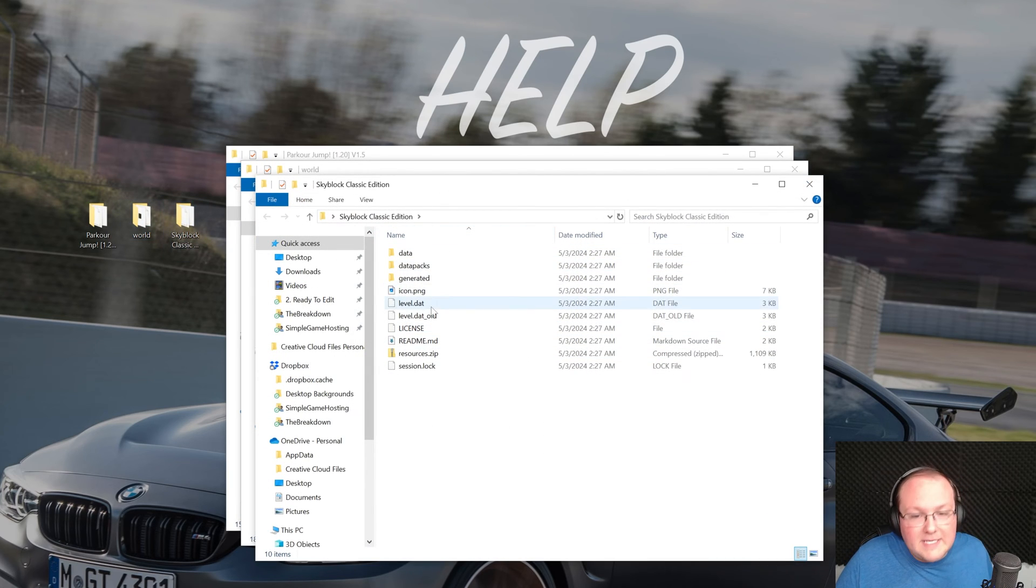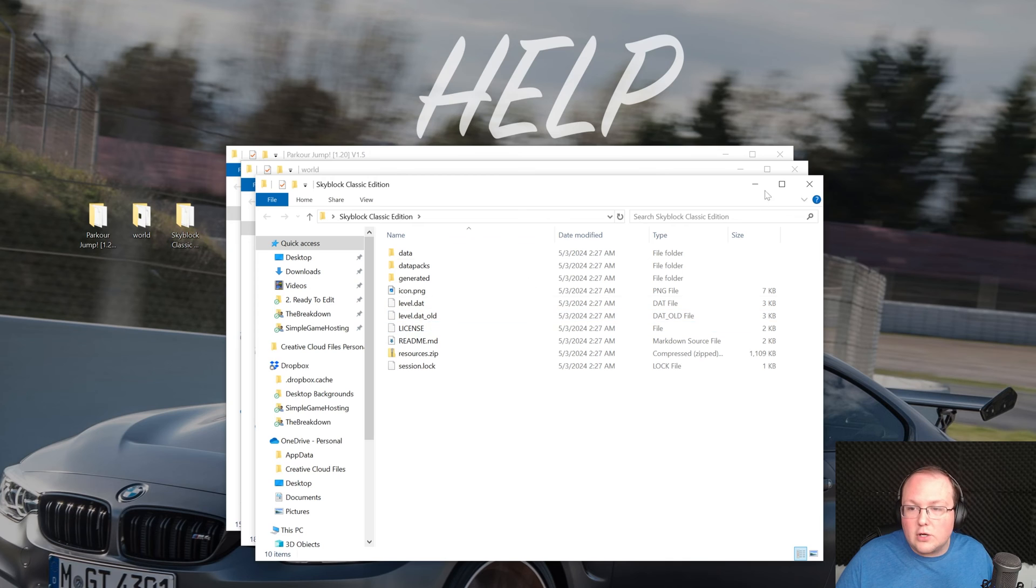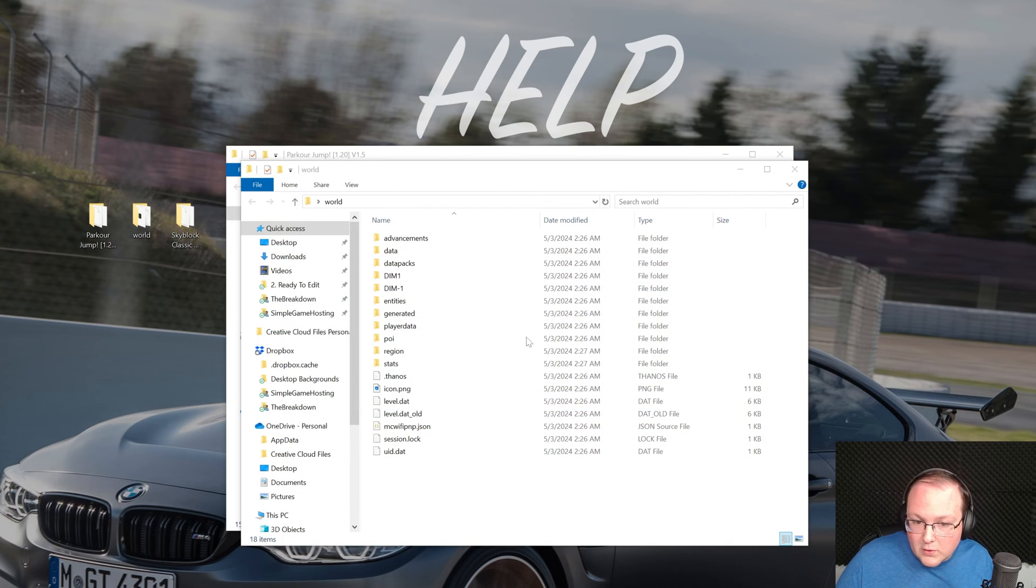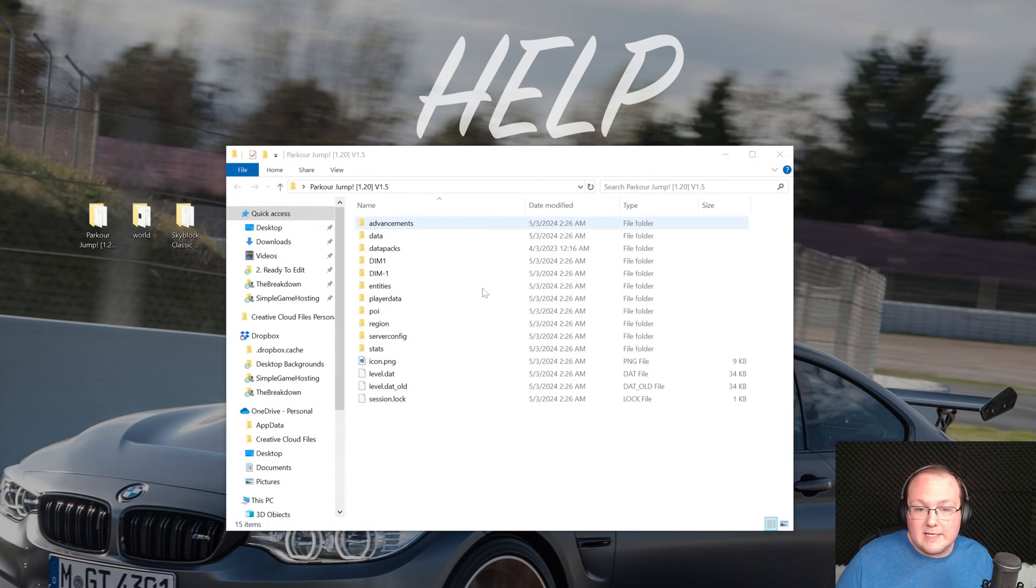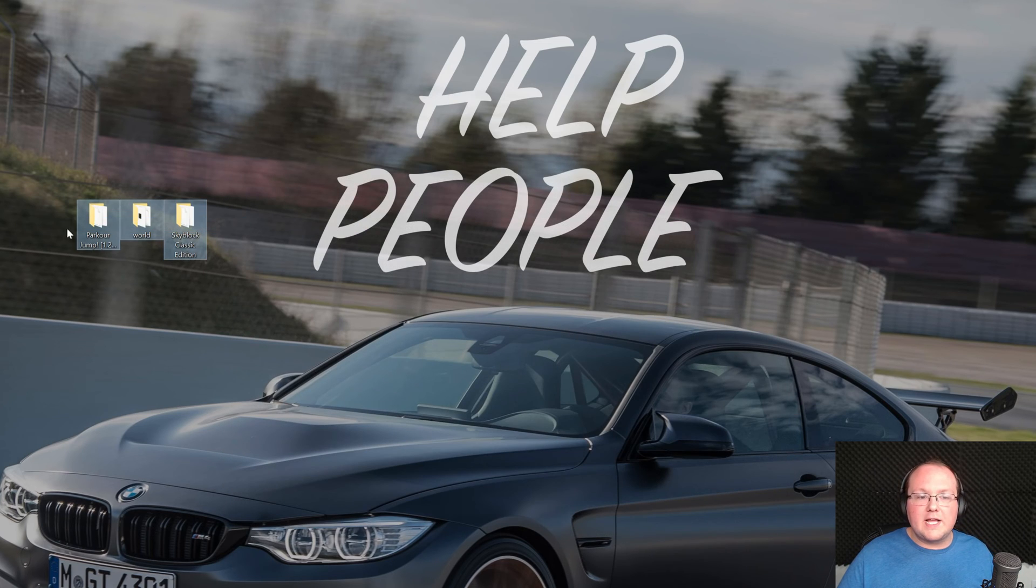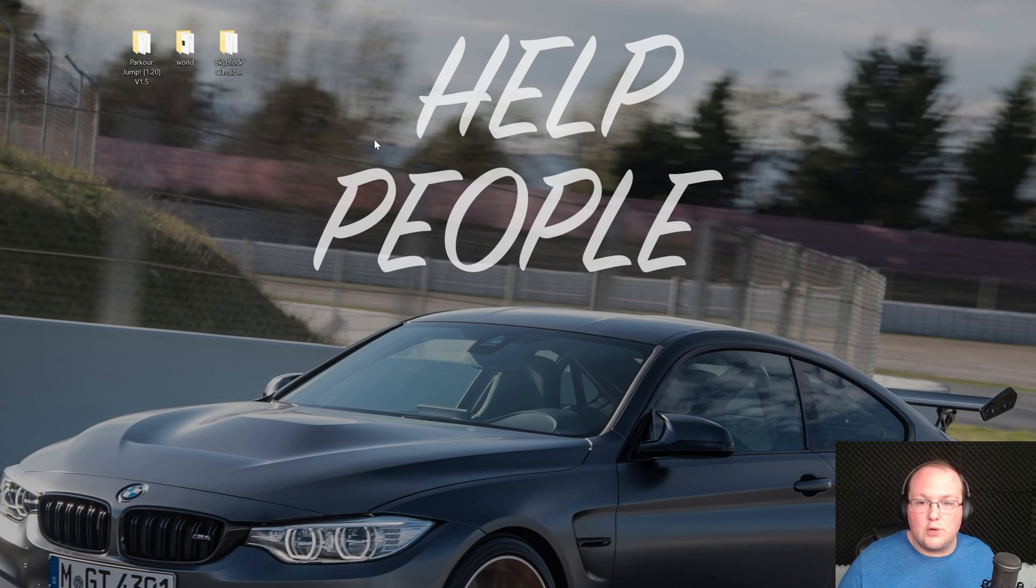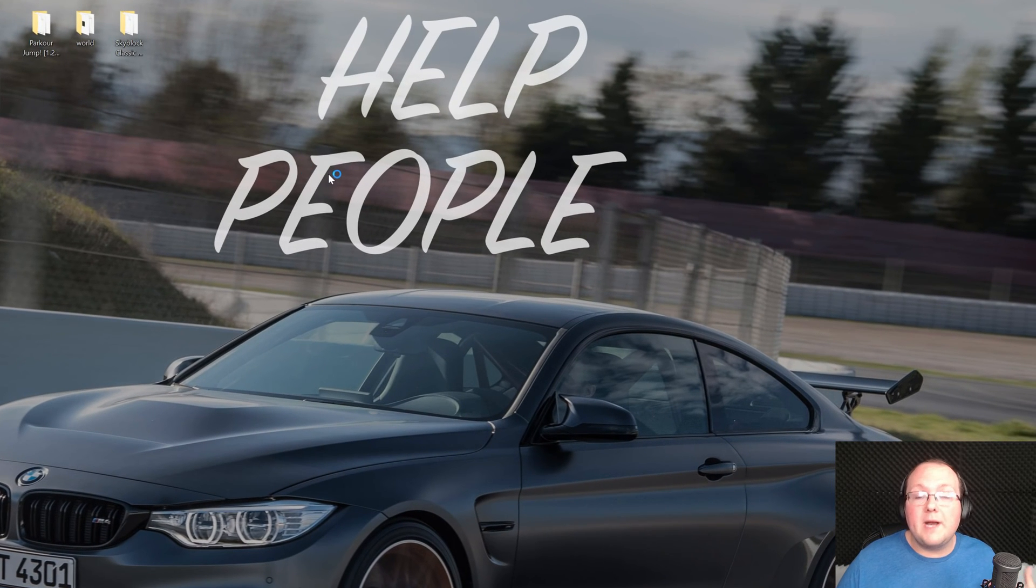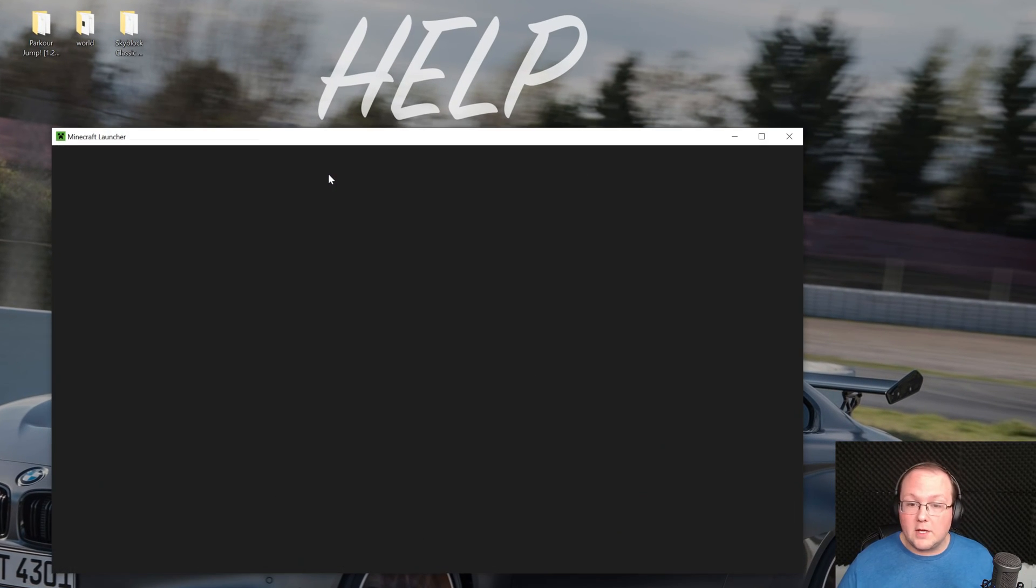So now as soon as we open any of these custom maps we immediately see these files and folders. And this is what I'm talking about. They could be different. Data, level.dat are on both of them. But you can see here there's a lot more here than there is in this one. So it's just different files and folders there. But you should have at least a few of those. Now we want to go ahead and open up the Minecraft launcher.